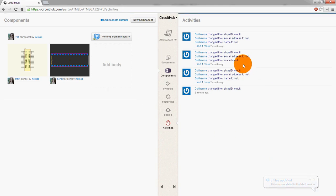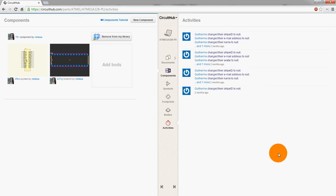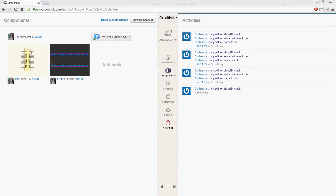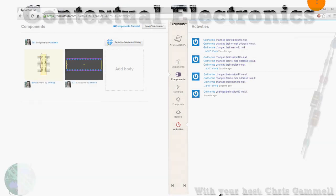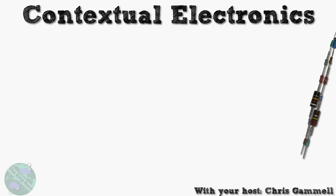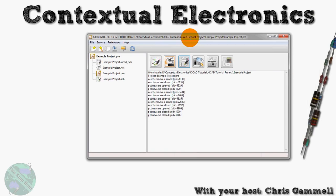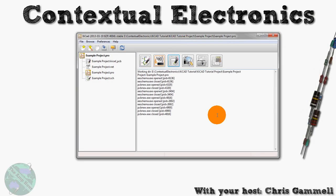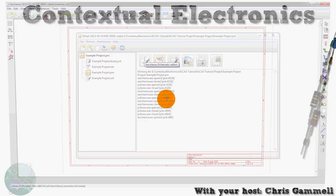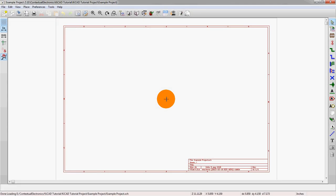Alright, so this is all we need to do for CircuitHub. This component actually now exists in my part library. Alright, so the next thing we're going to do is we're going to just minimize that window. We'll open up the KiCad Launcher, which people in Contextual Electronics course will be very familiar with. We're actually going to open EESchema, which is Schematic Editor. And this is just a blank project that I've been using to launch a lot of different tutorials here.